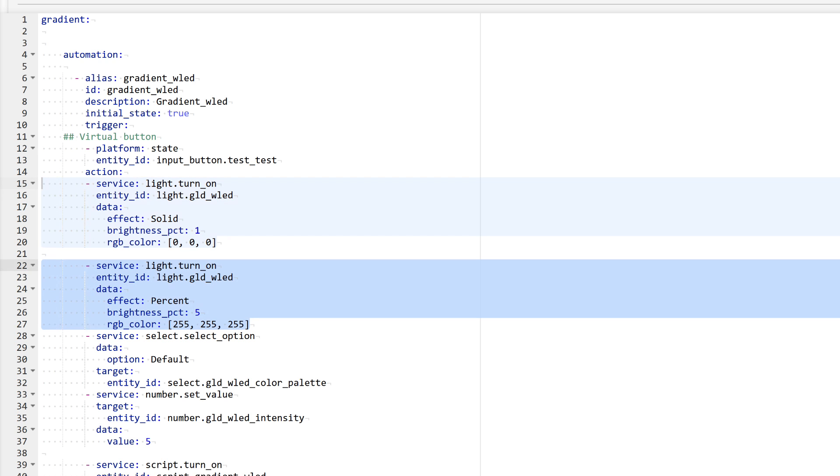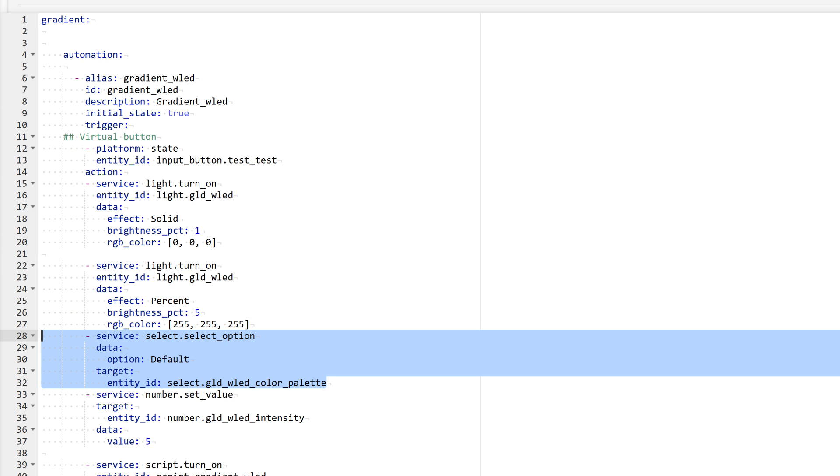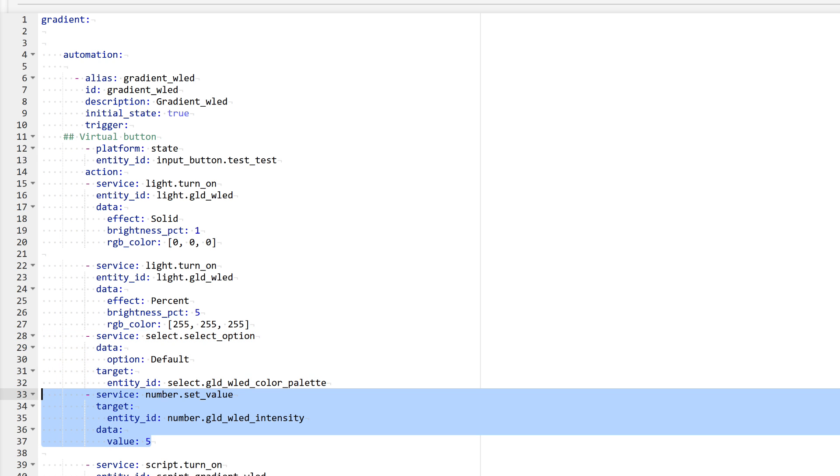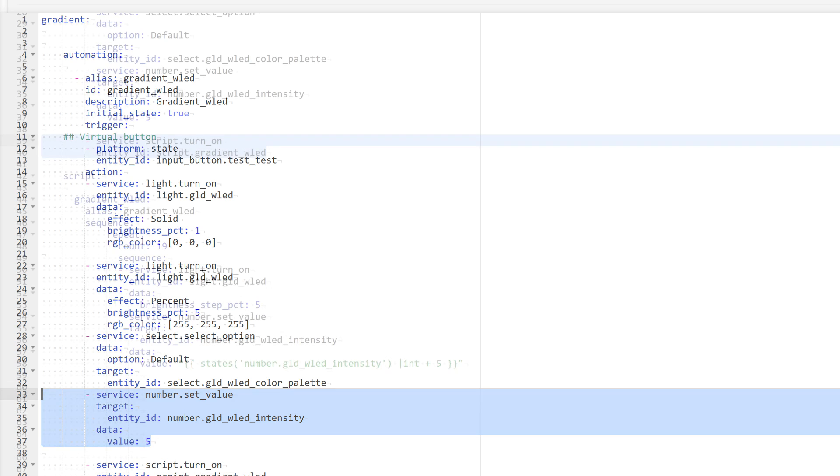Right after that, the light is switched to its starting position. I specify the percentage effect. In this example, we are looking at increasing both brightness and fill in 5% increments. The light color is set to white. Next, the palette is set to default, which is a uniform color. Then the effect's intensity is set to 5, this means that only the first 5% of the strip's length will light up.